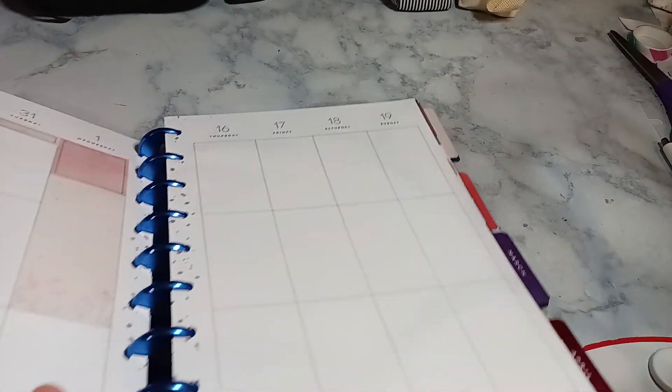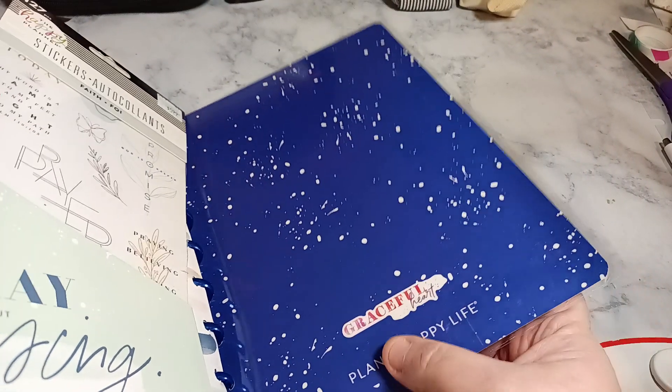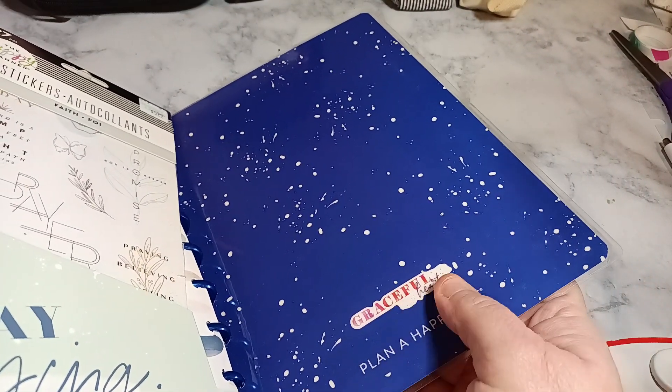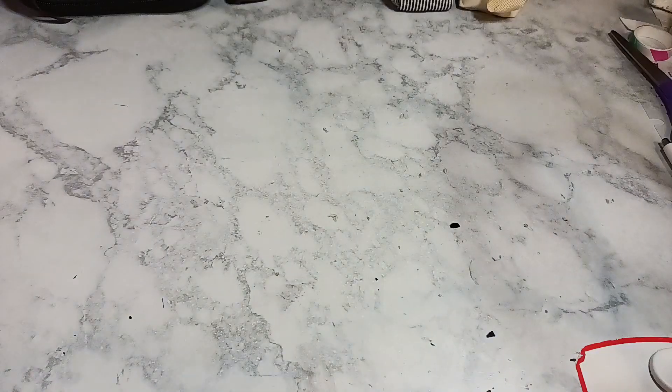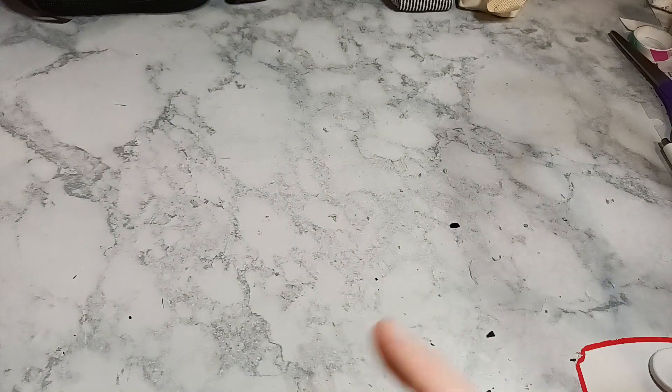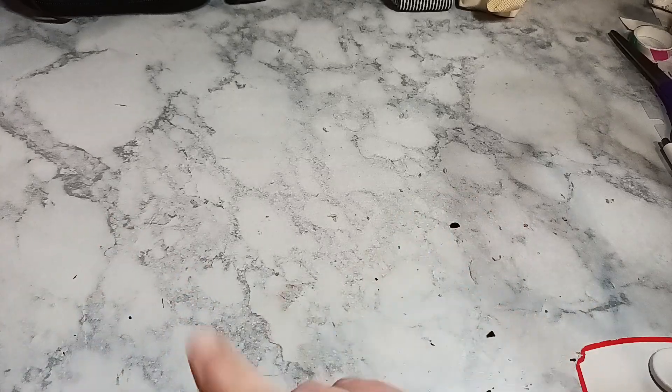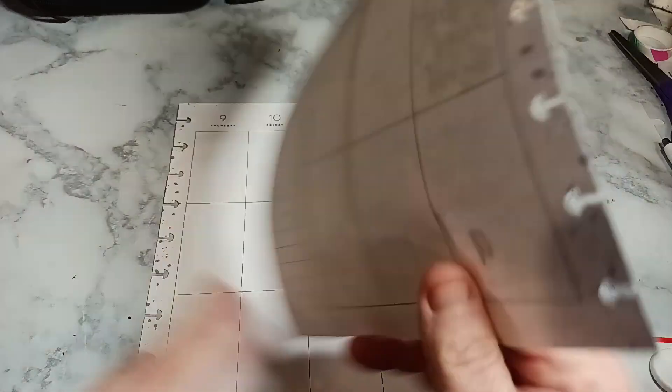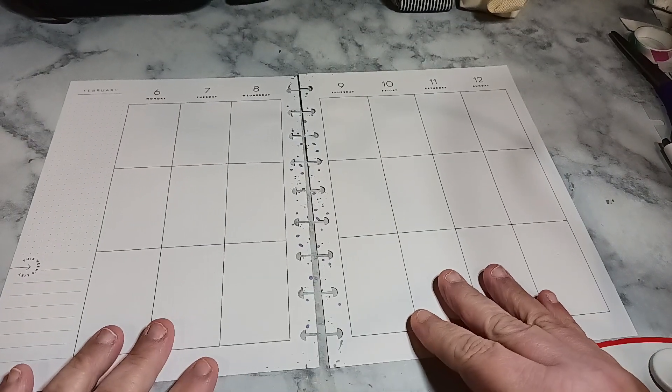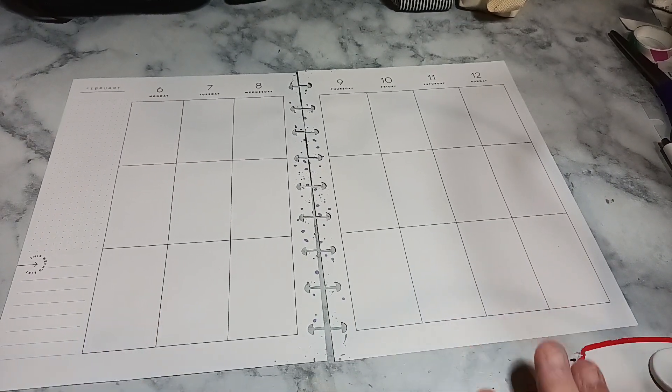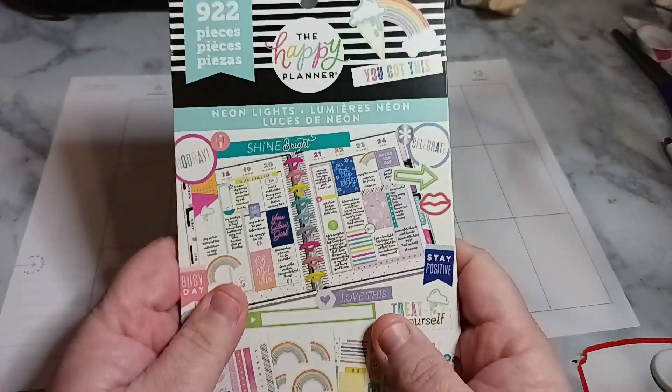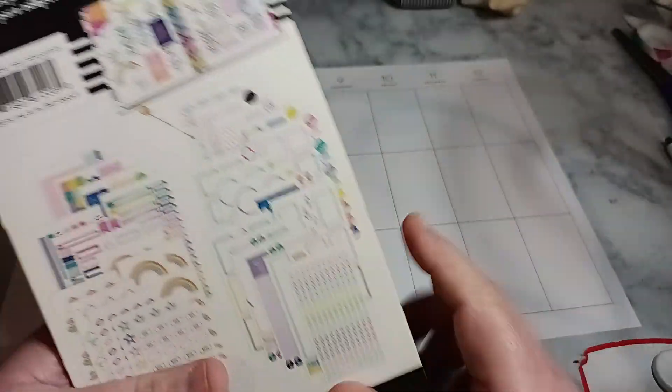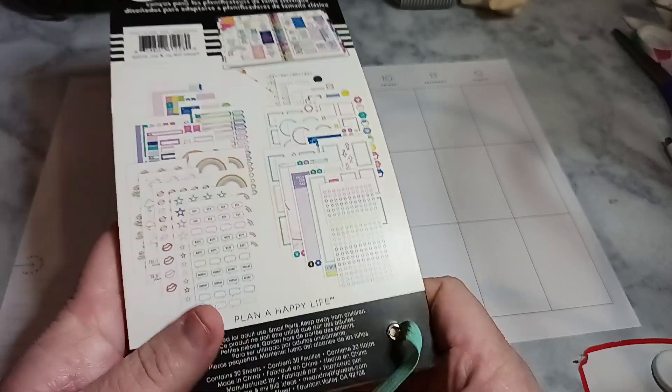This planner here is the graceful heart. I keep saying grateful, but it's graceful heart. So I might have to change my little tag in the description of the video. So February 6th through the 12th, using only one sticker book, the Neon Lights. This is so old as well, 2018.